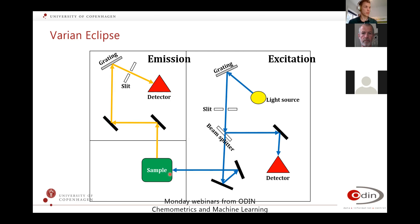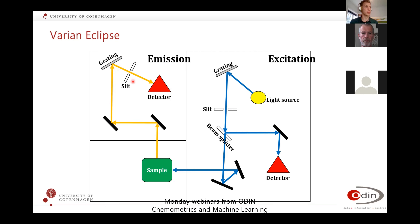The sample is in a 90-degree configuration, meaning the light comes in and you're measuring at a 90-degree angle to the sample. Then you have mirrors and a new grating, which decides what wavelengths you are actually measuring at your detector. These slits can be adjusted depending on how much light you want to get through and how precise you want to be.